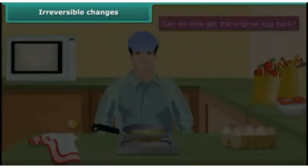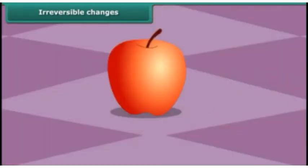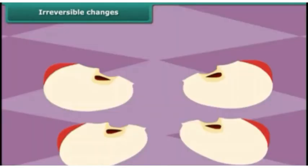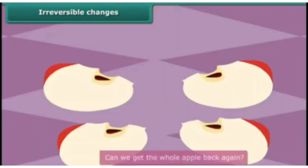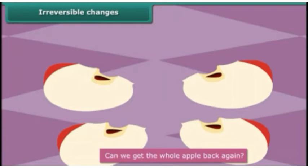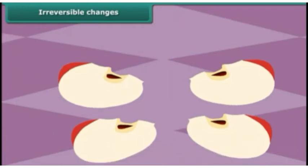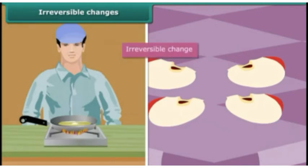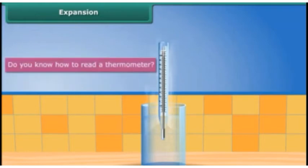Do you like apples? Let's cut an apple into four pieces. After cutting the apple, can we get the whole apple back again? These are changes that cannot be reversed and are called irreversible changes.